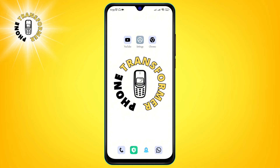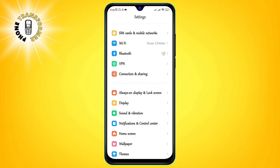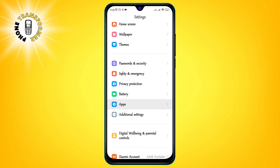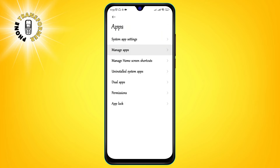Method 1: Clear your cache and downloads. Step 1: Open settings on your phone, go to apps, then click on manage apps.